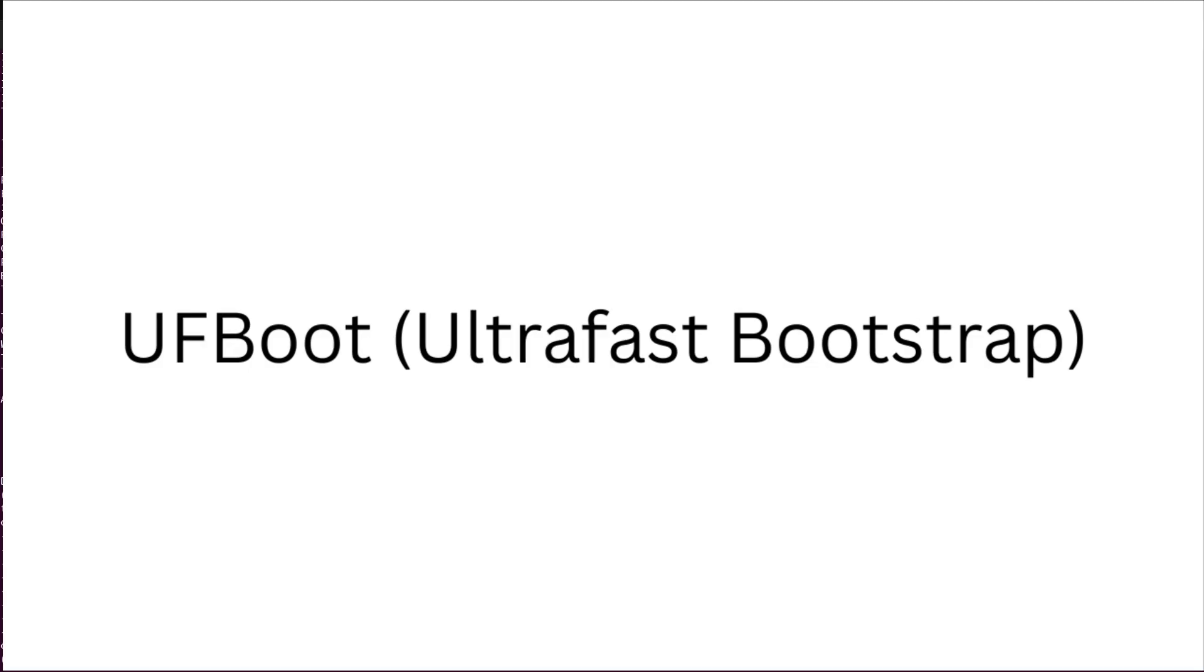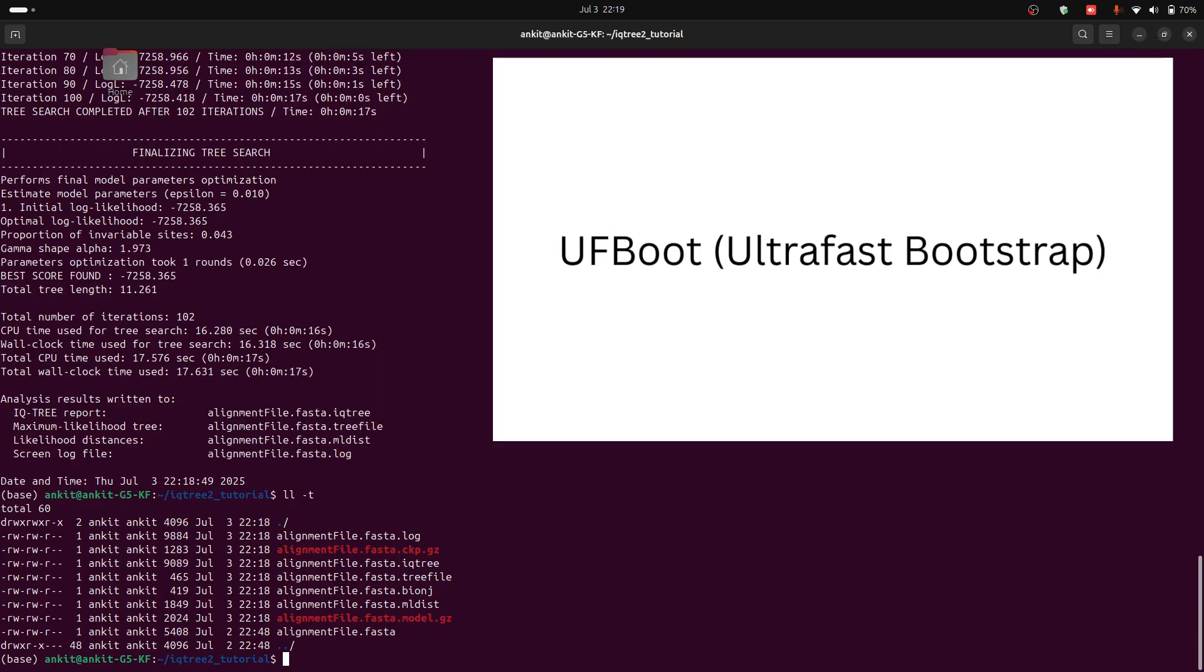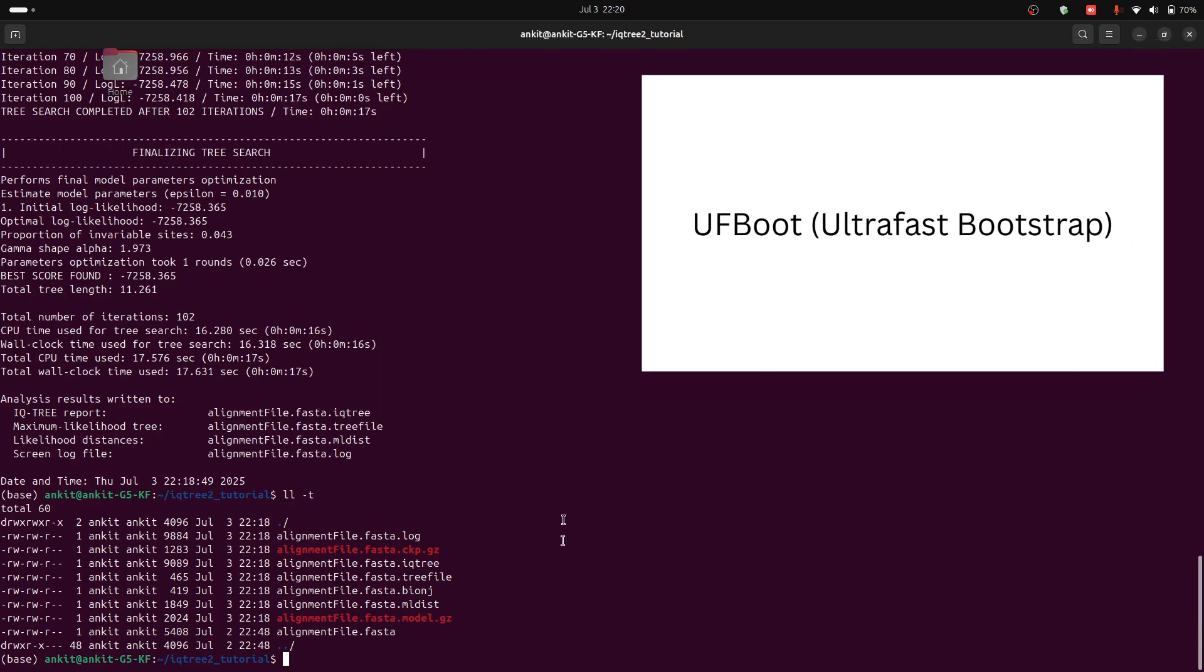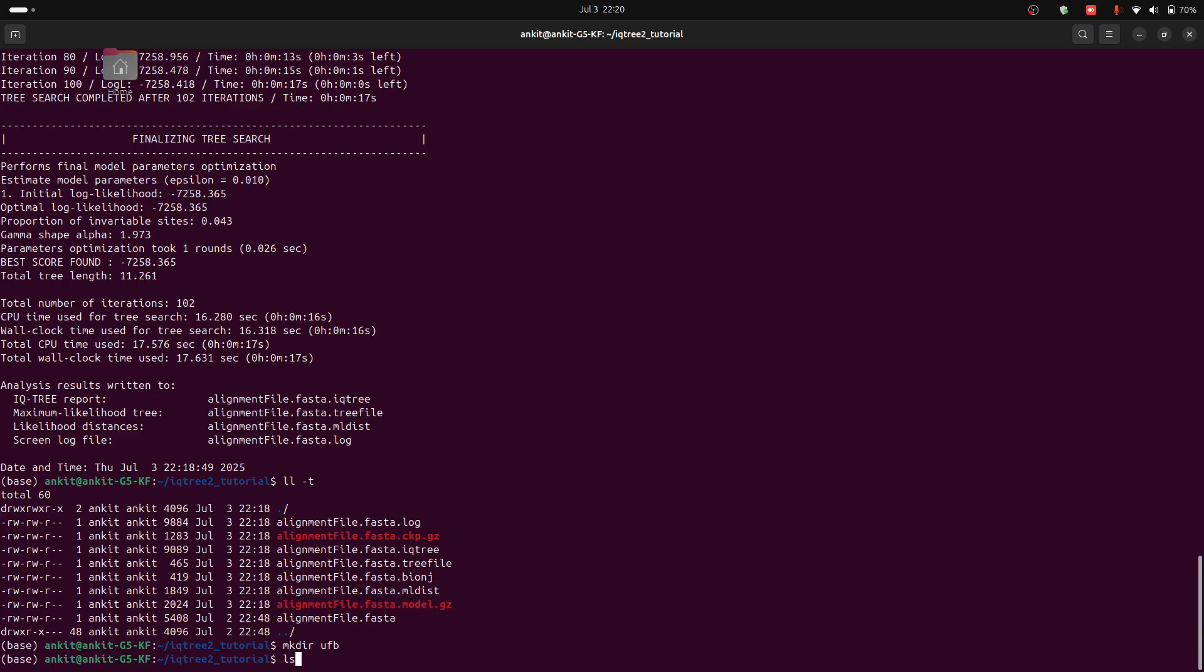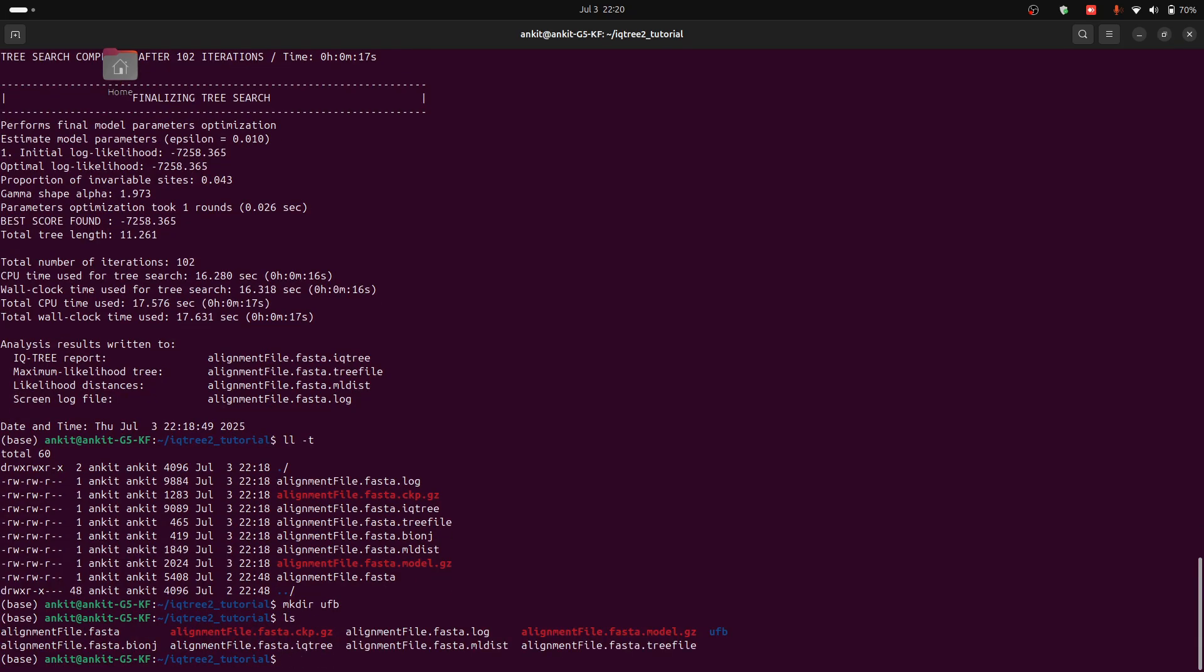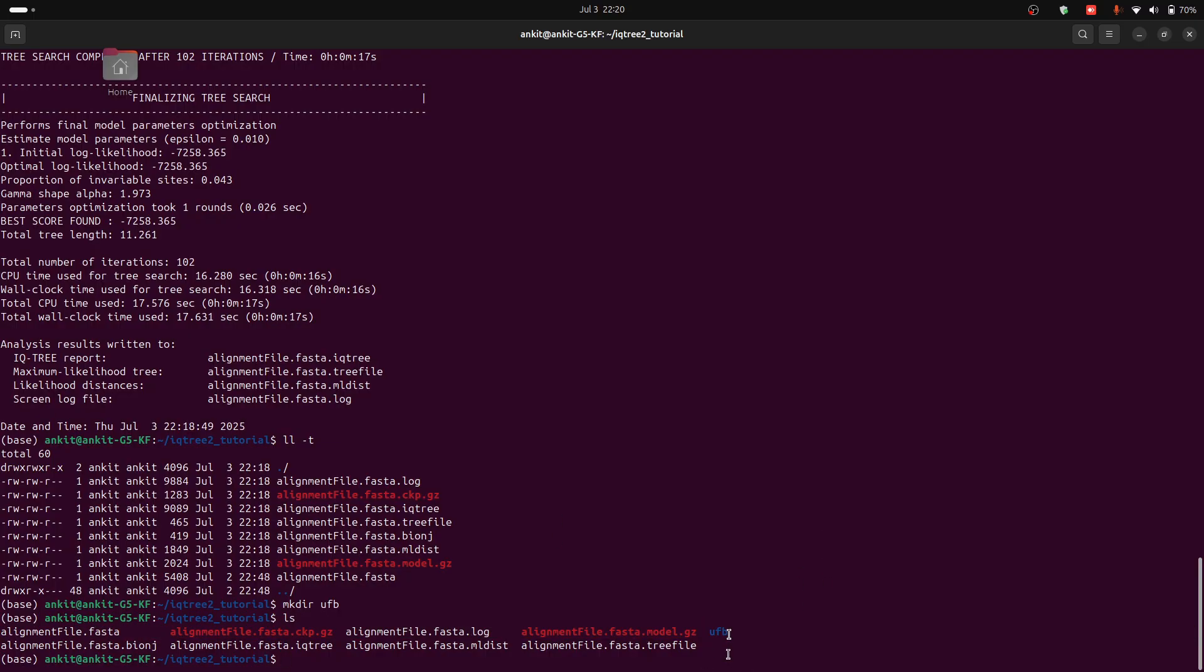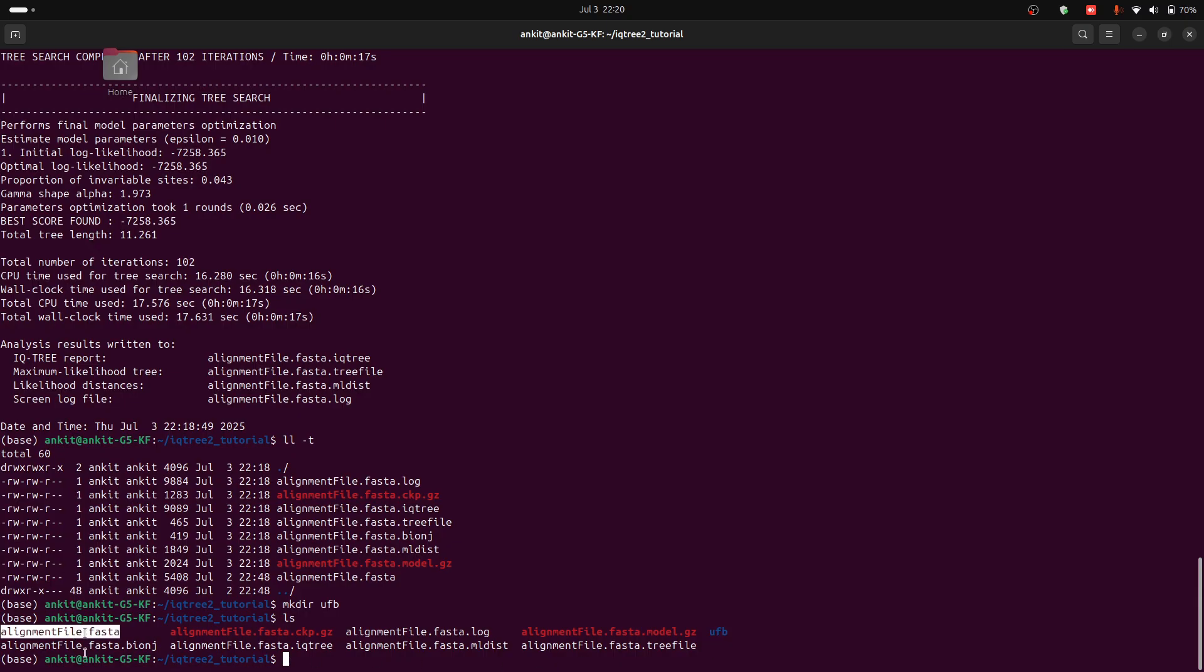But to run ultra-fast bootstrap, let's create another folder mkdir ultra_fast_bootstrap. So now that I have this folder UFB, I will run the ultra-fast bootstrap here. So first of all, let's copy this file into this folder.